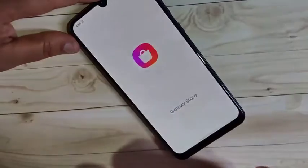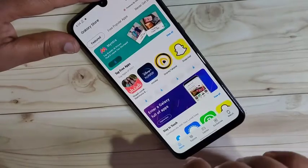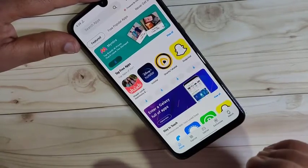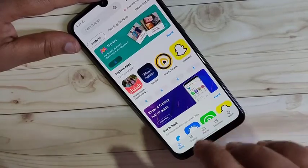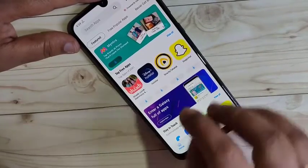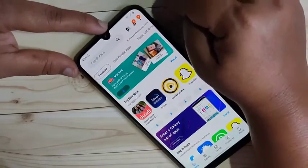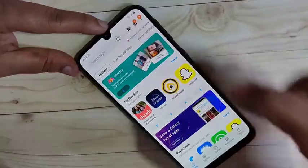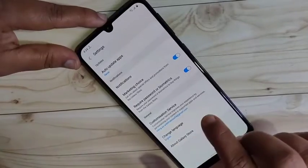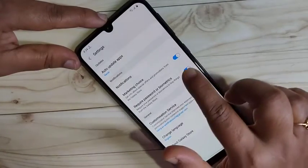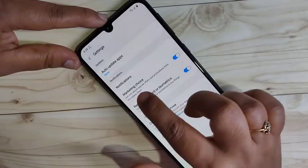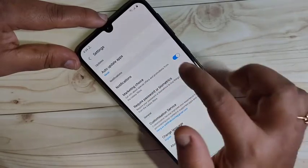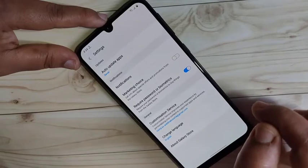The third method is through your Galaxy Store. Open the Galaxy Store — you also get ads through it. To disable them, tap the three dots at the top right corner, then tap on Settings. Here you can see the option 'Marketing choice,' which sends you info about special offers and promotions from the Galaxy Store — turn off this option.